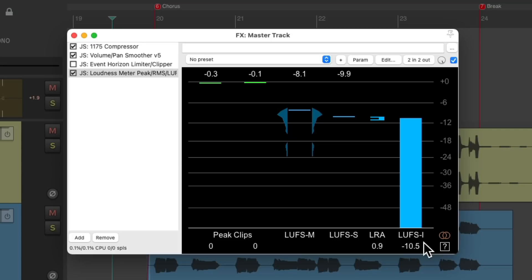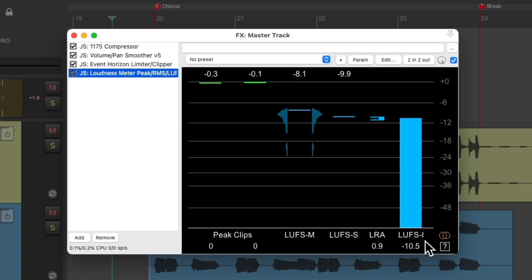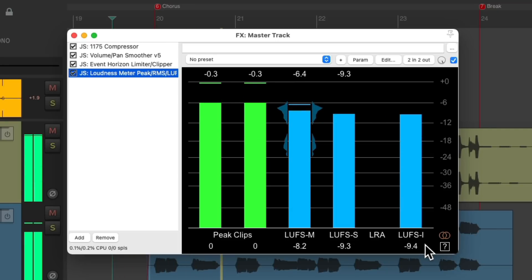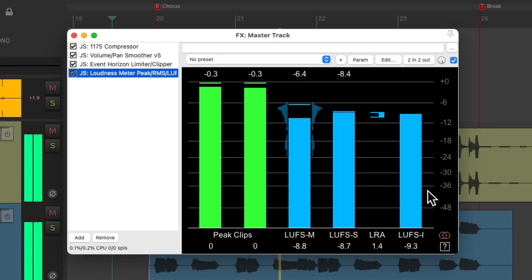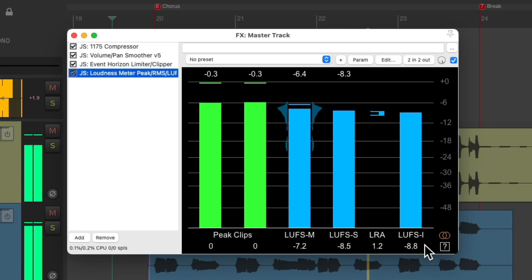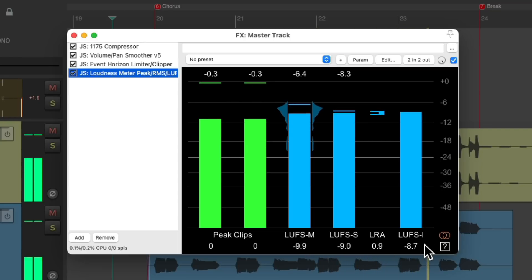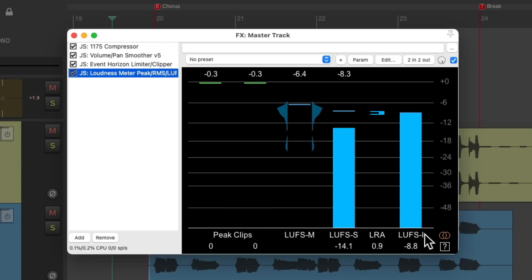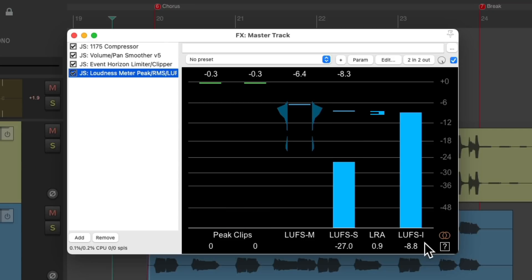Right now our project is negative 10.5 LUFS, but if we want to make it hotter, we can turn back on the limiter and see the difference. Notice now it's about negative 9 LUFS.